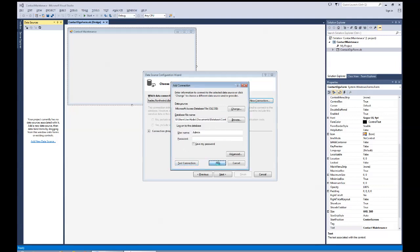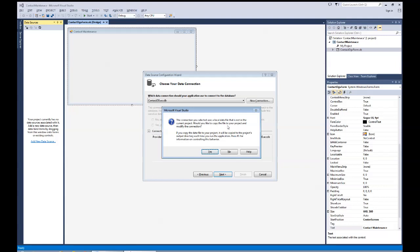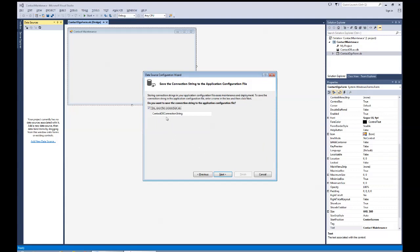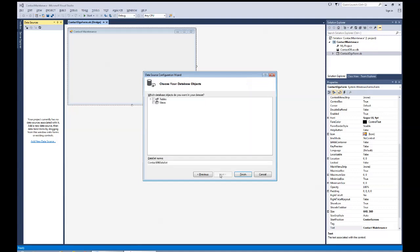The connection succeeds. I'll say OK and add the connection. We can see it will create a connection string going against the contacts Access database. I'll choose to copy a local version into my program and save the connection string as well. The database has one table — the contact table — with all the different fields. I'll select contact, and instead of leaving the default dataset name, I'll change it to 'ContactDBDataSet' and hit Finish.